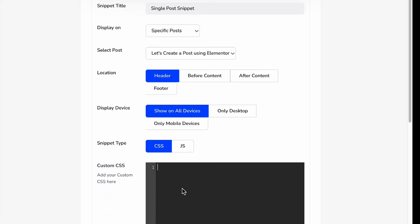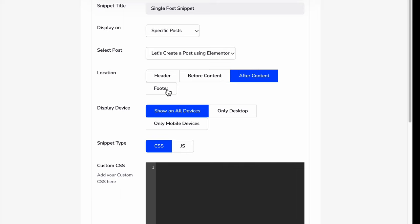Whatever we type inside this custom CSS or JS area, what would be the location of our code? You can define header, before content, after content, or footer.